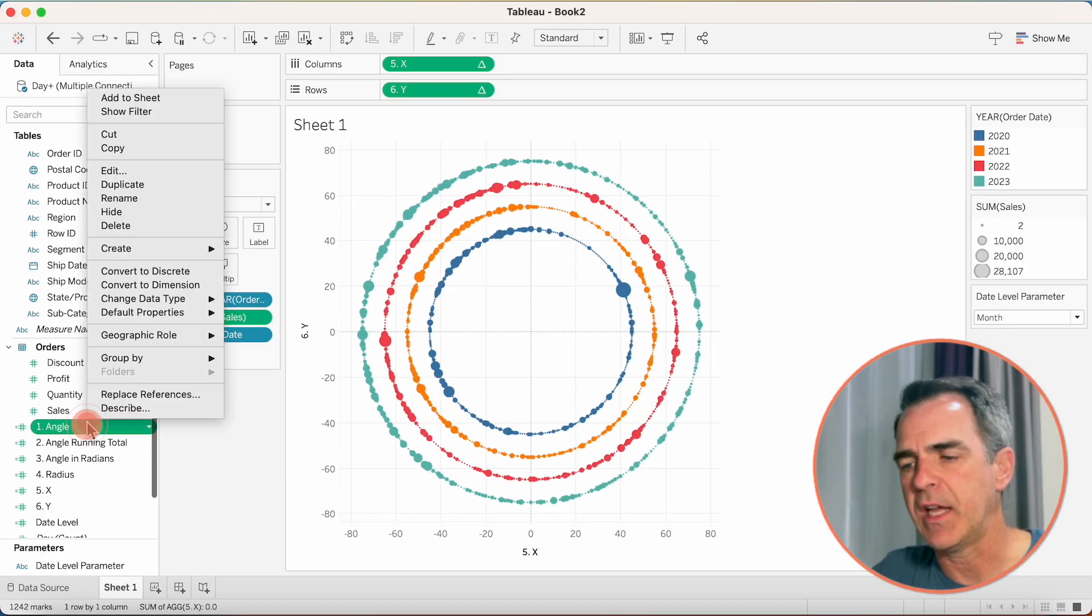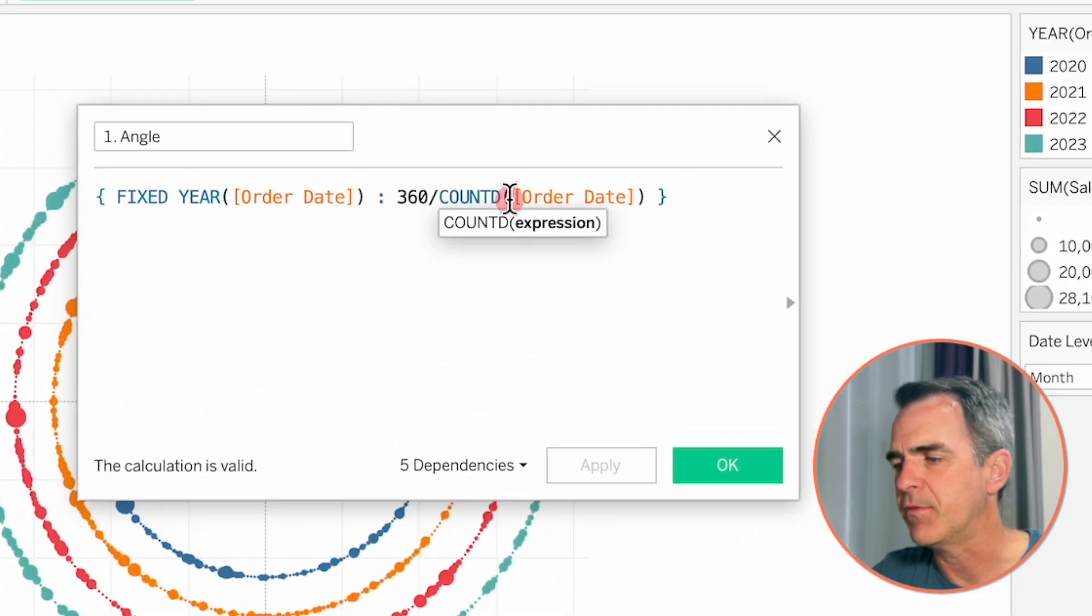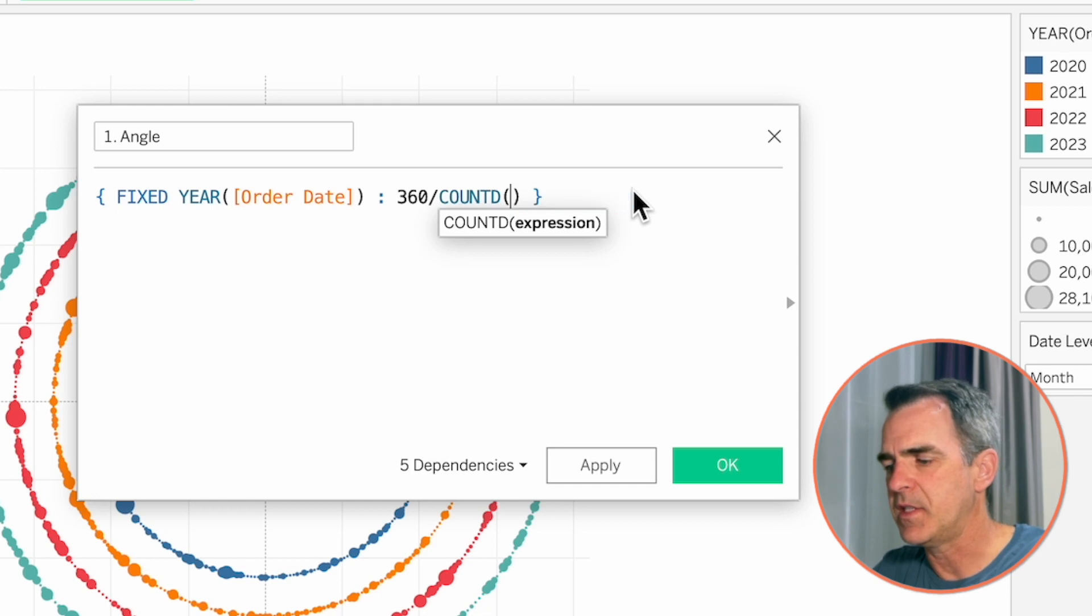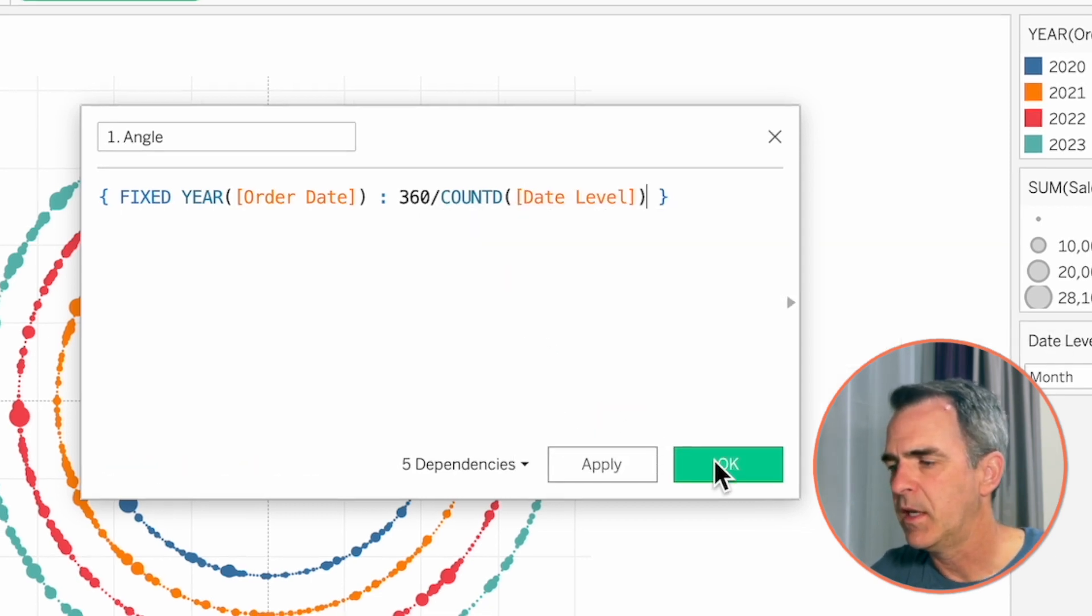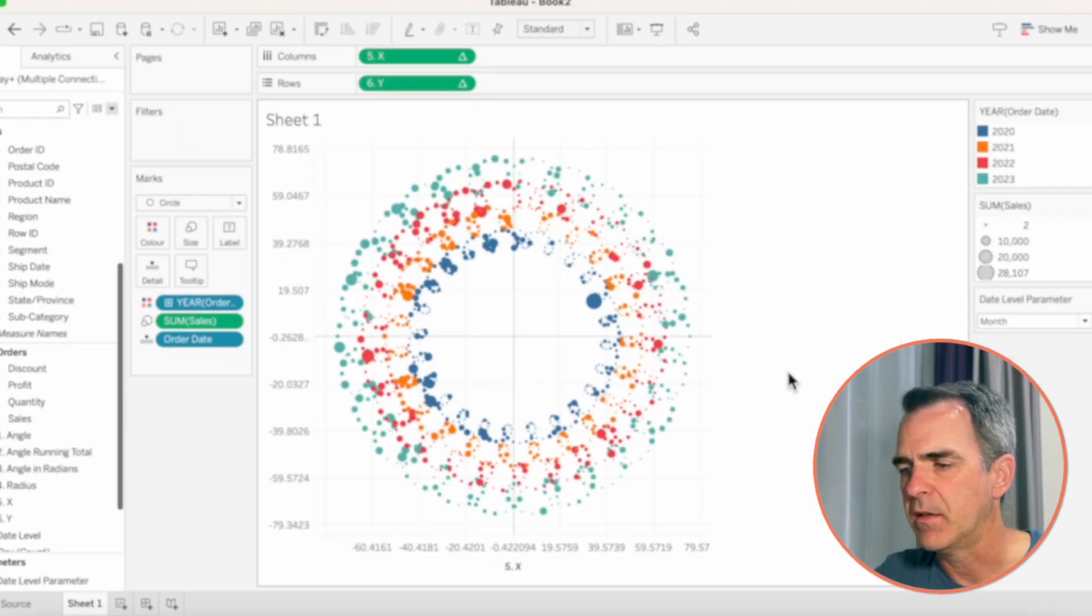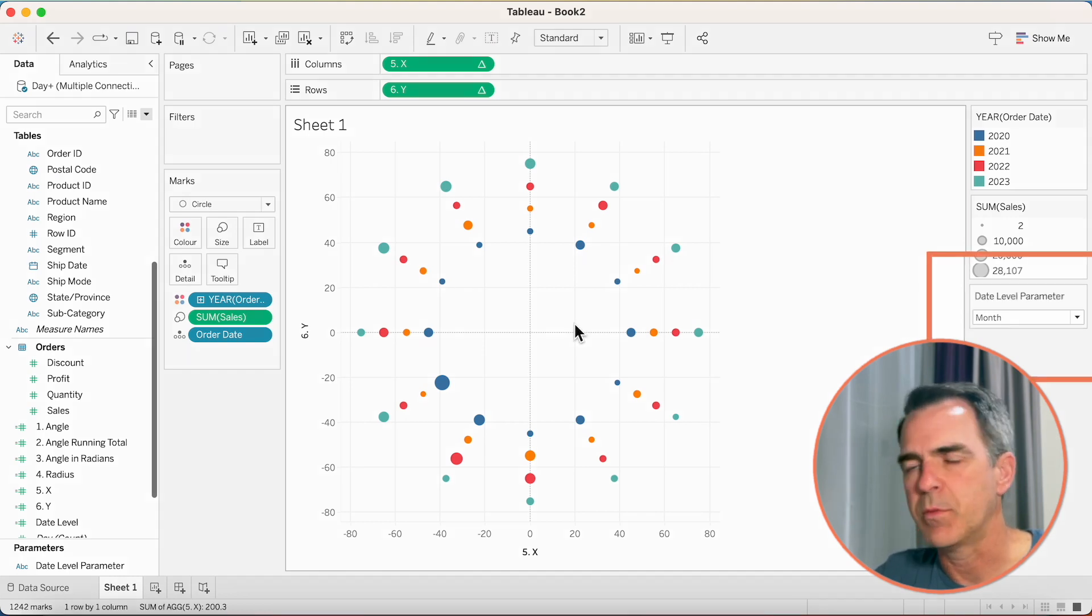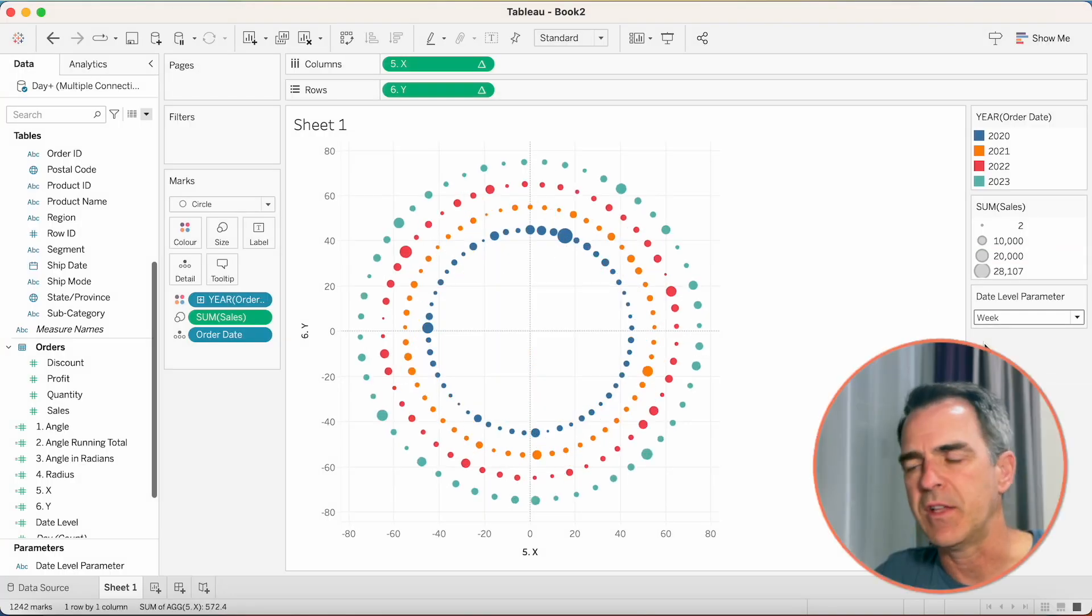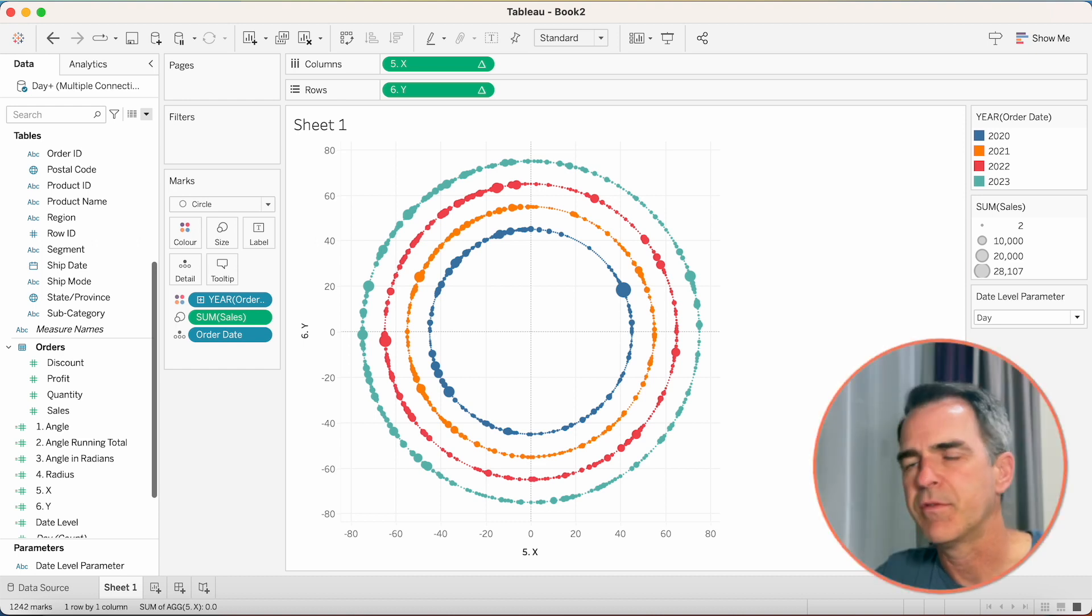Let's edit our angle calculation. And instead of count distinct of order date, we want to put in here count distinct of our date level. Click on OK. And notice now we have fewer dots because we're looking at the month level. If we switch it to week, we now have 52 dots, one for each week. And day, we now have marks for every single day.